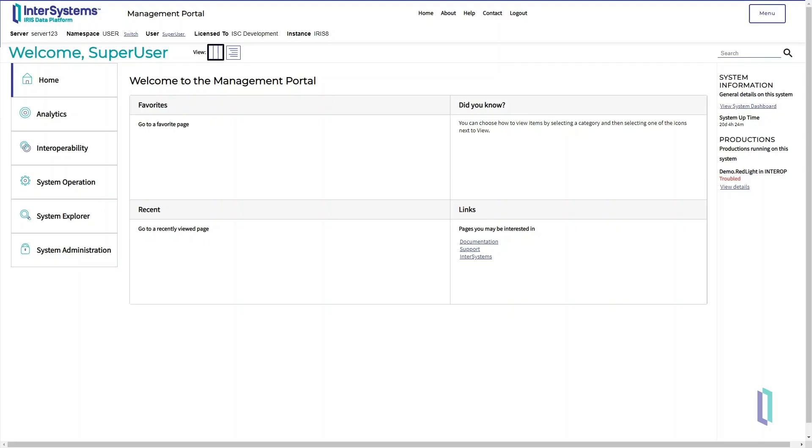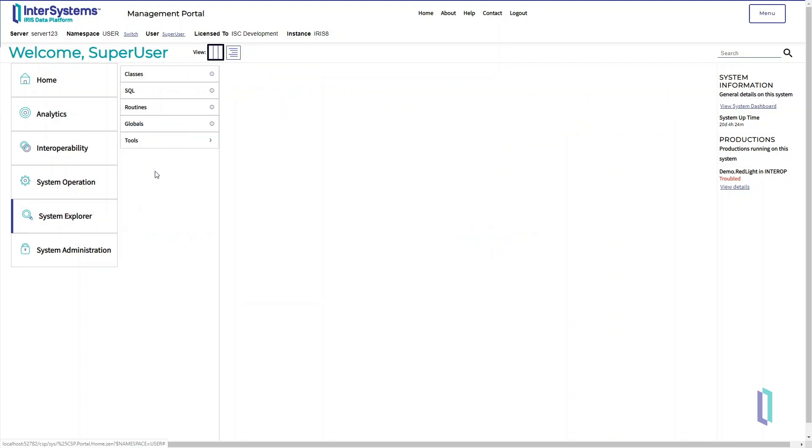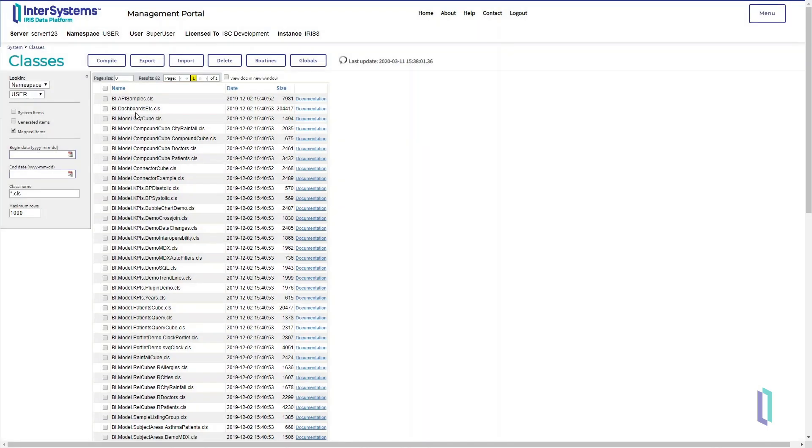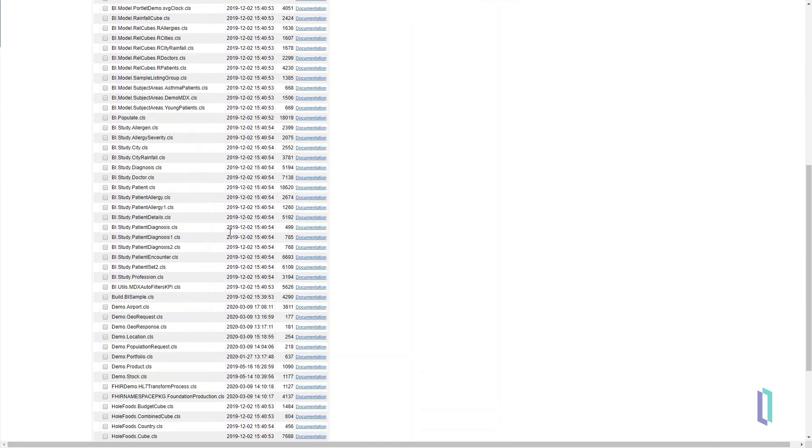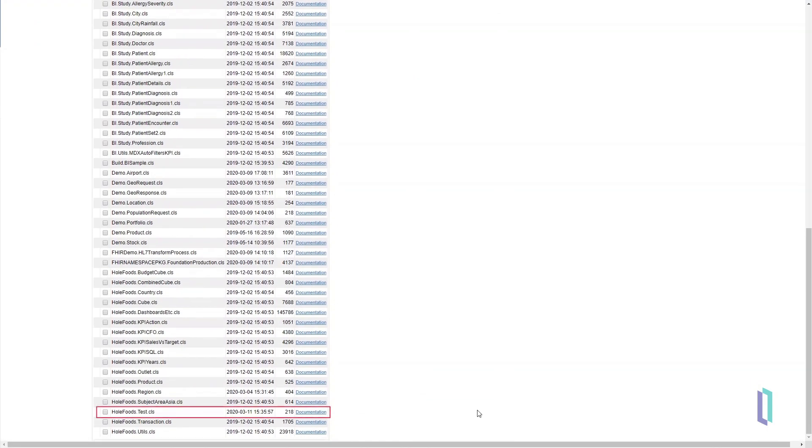In the Management Portal homepage, navigate to System Explorer classes for an alternative way to view the test.cls file.